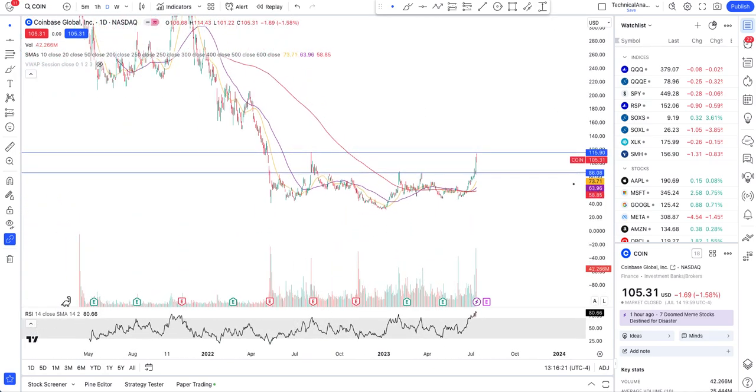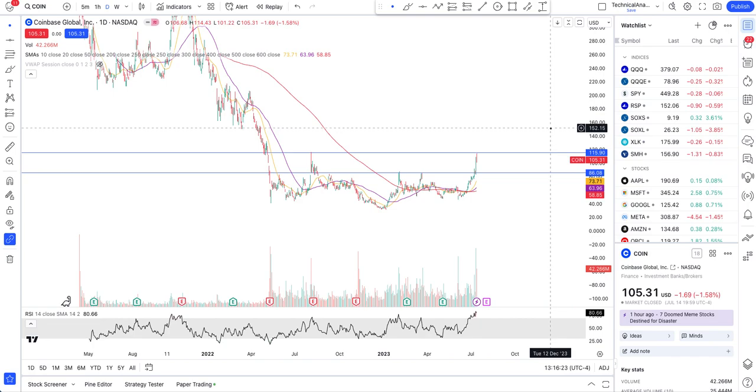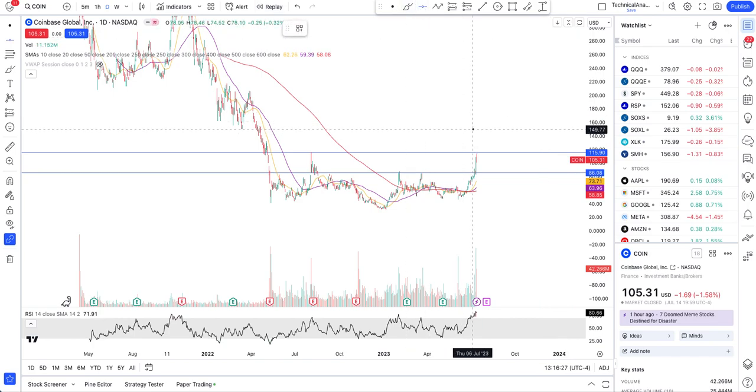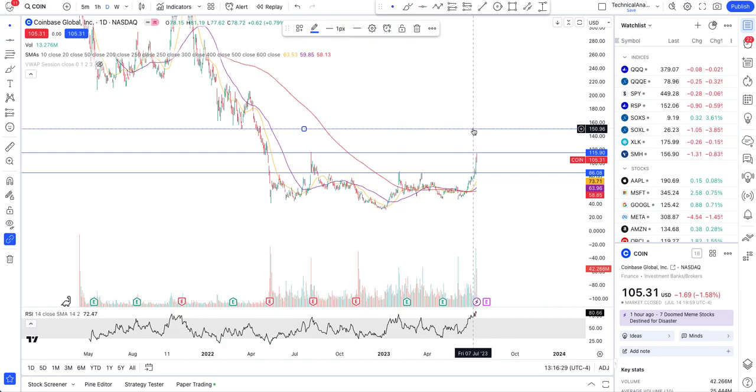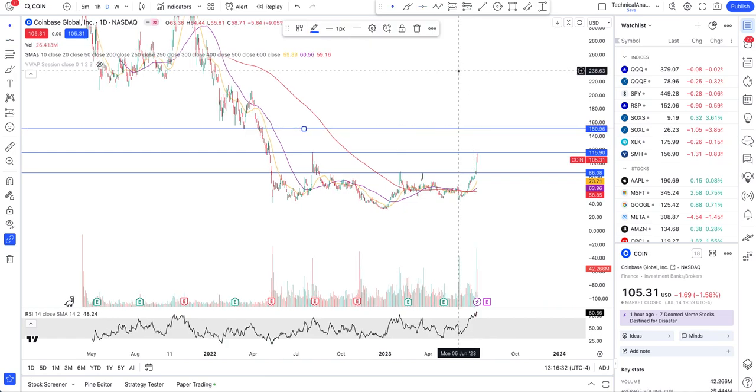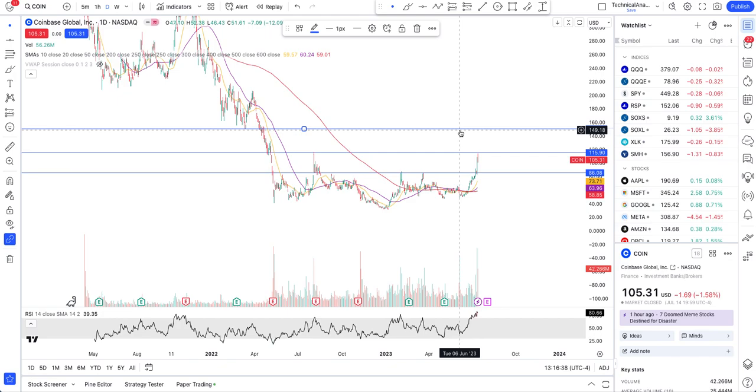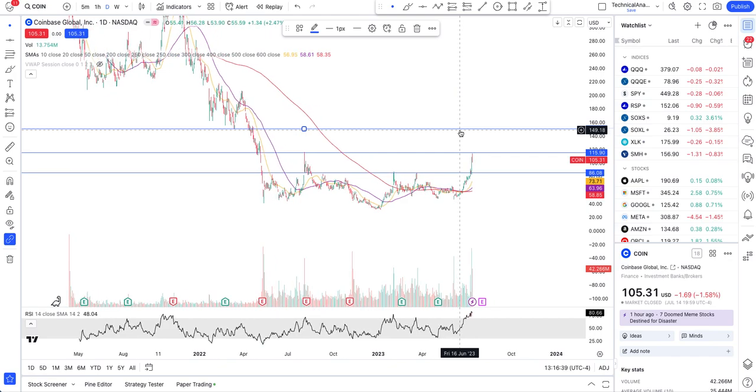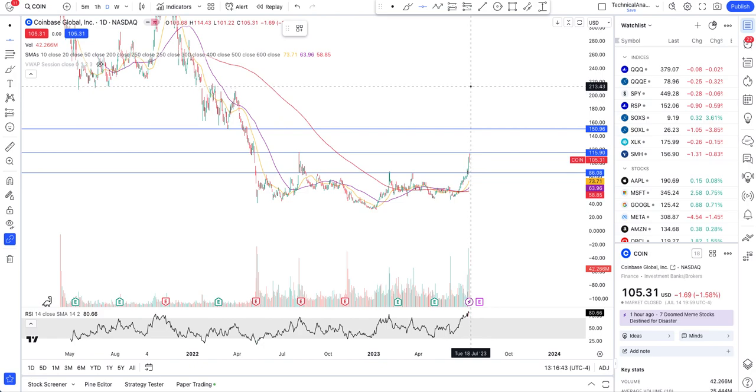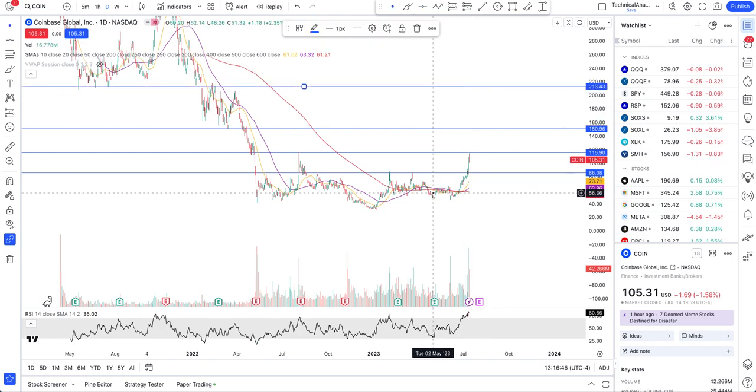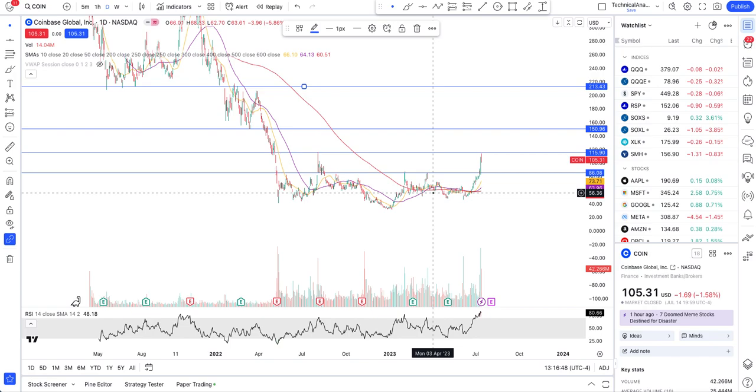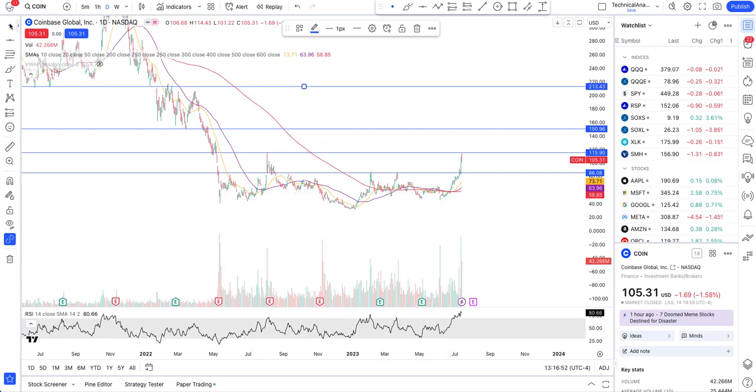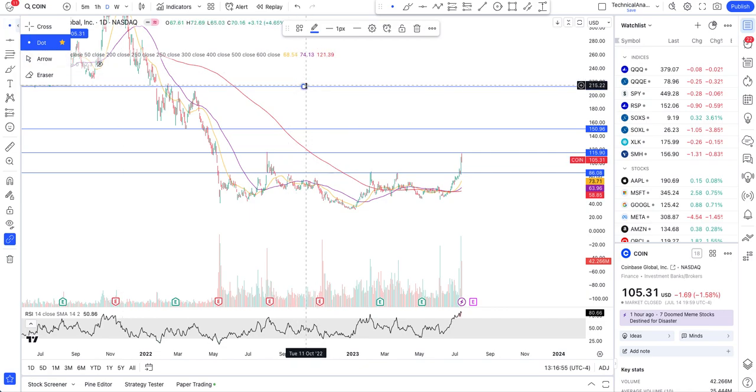That's where the next level of resistance is. After that, the major resistance level is at $200 or $230, somewhere around there. That was Coinbase.